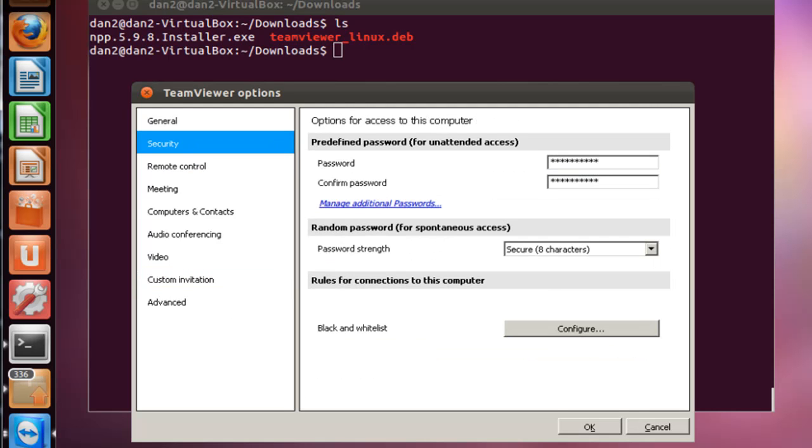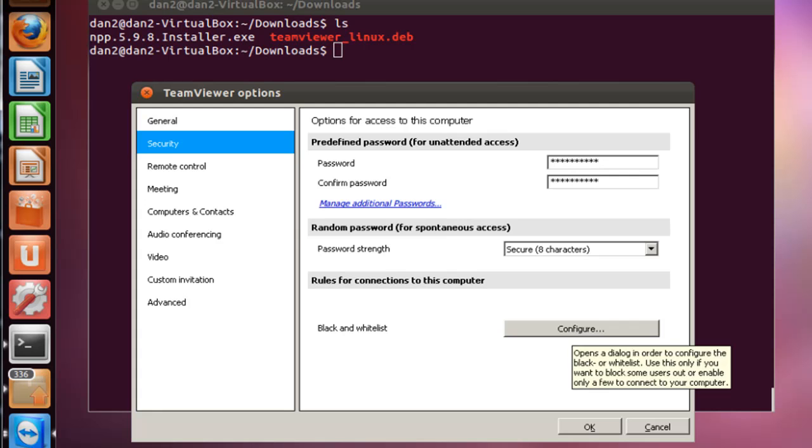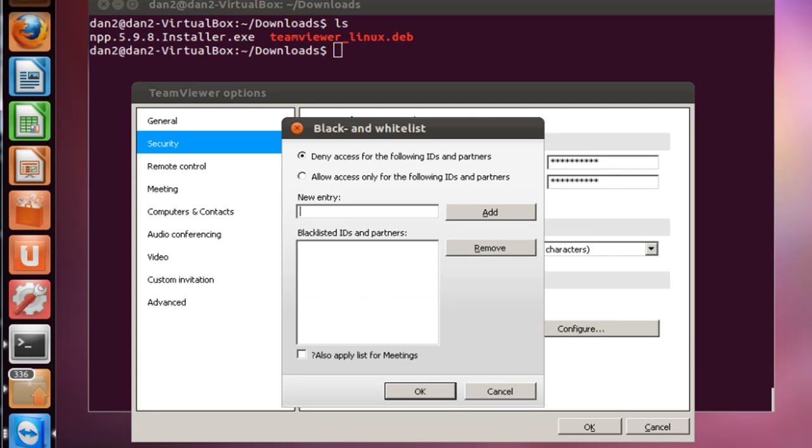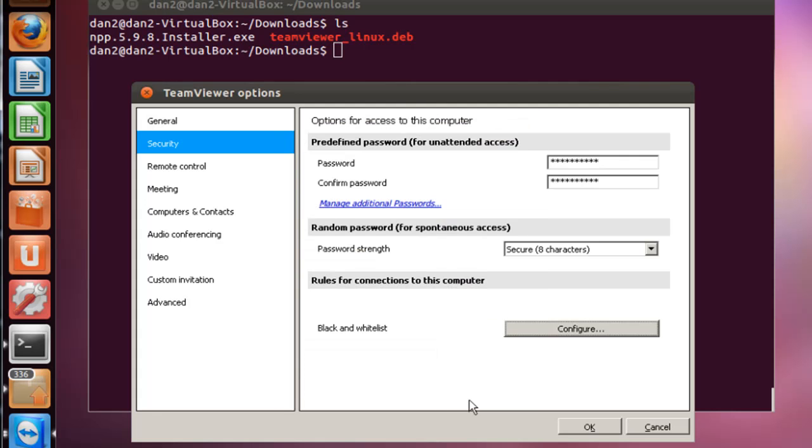The other thing that you can do is you can set up a blacklist or an access list so that you can restrict access to just one ID or two IDs or something like that, so that just general people that do not have that ID will not be allowed in.